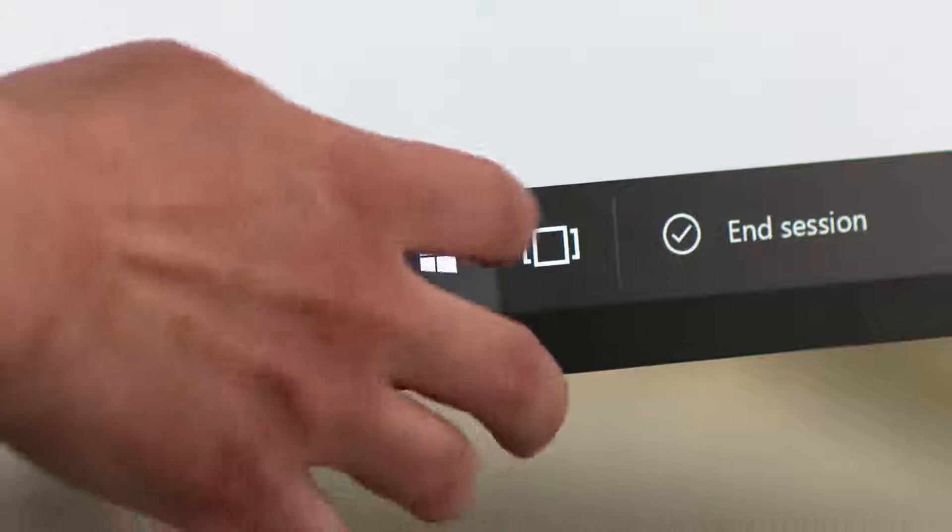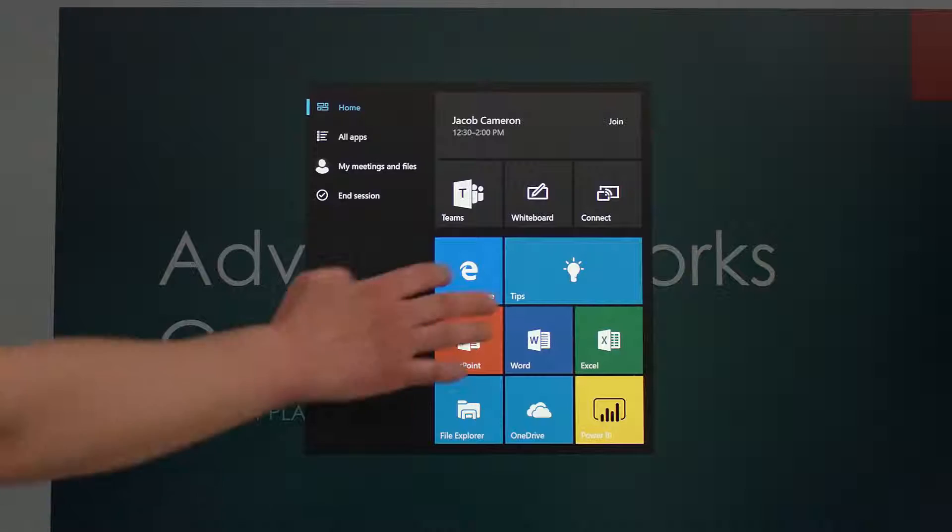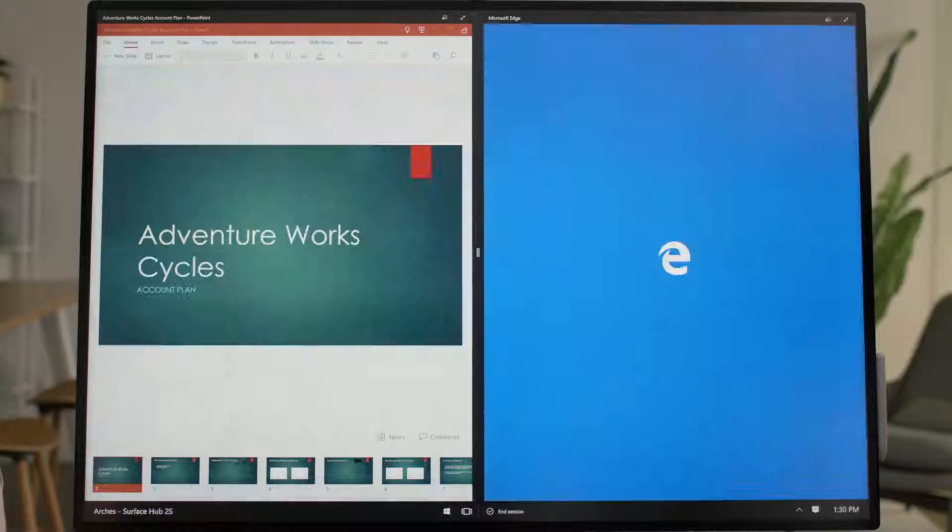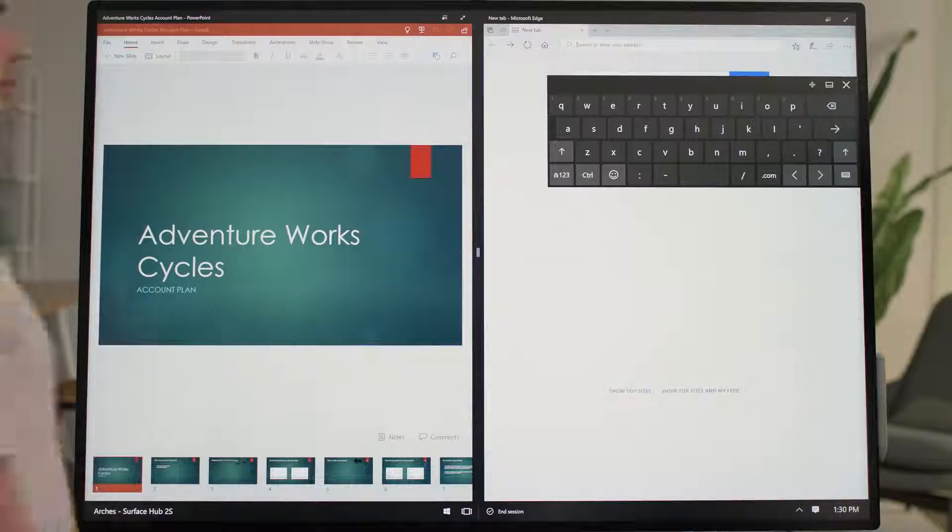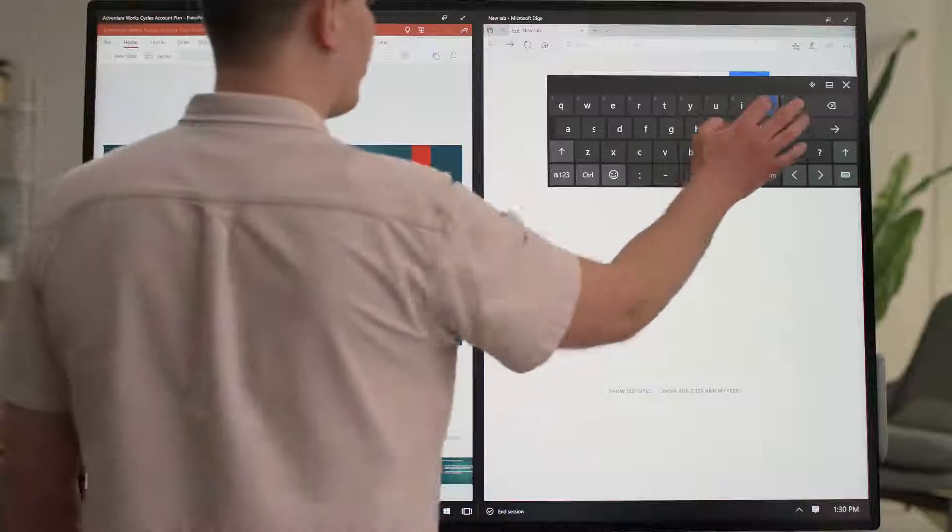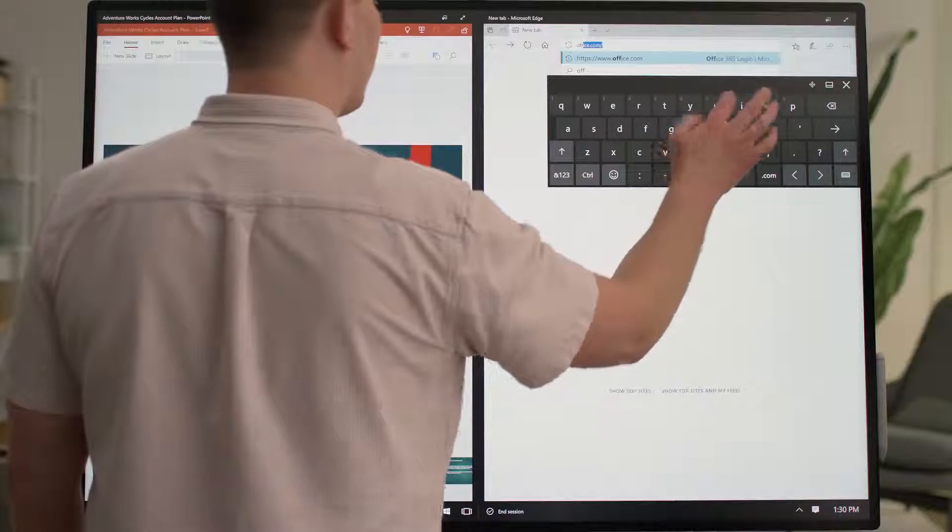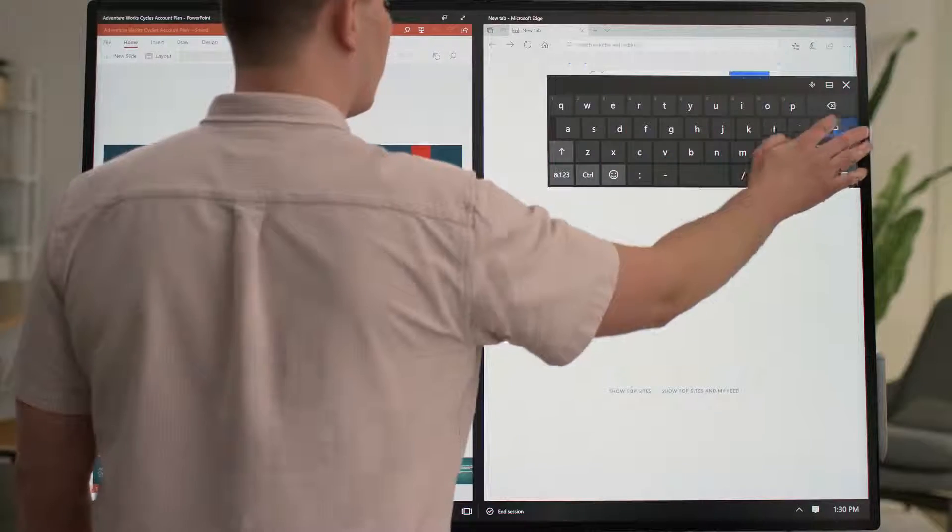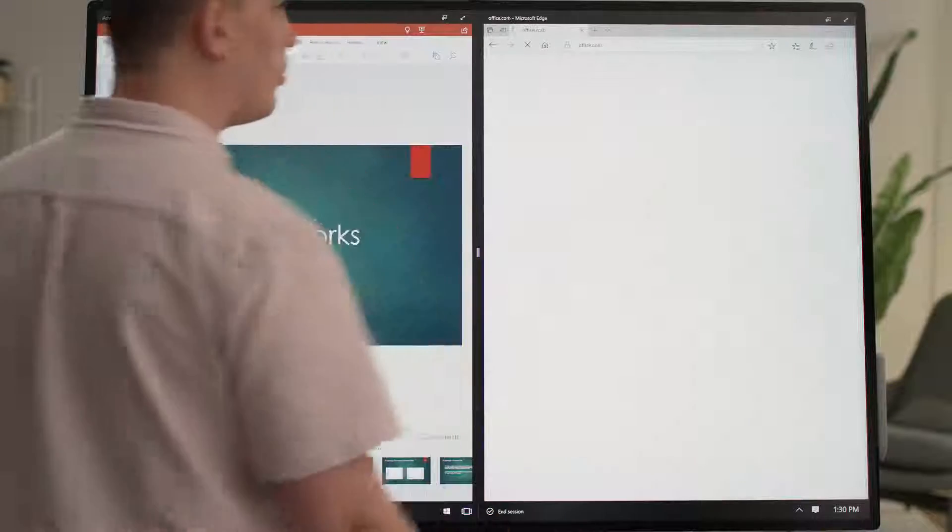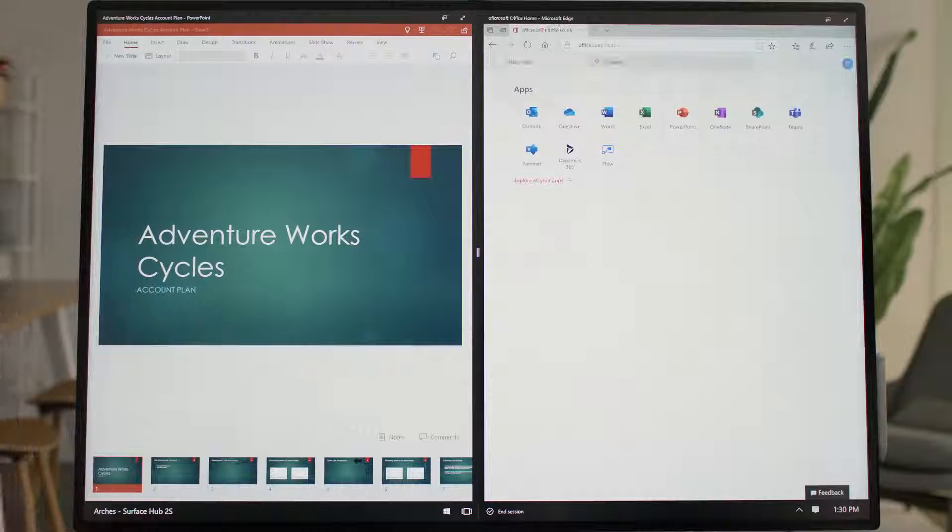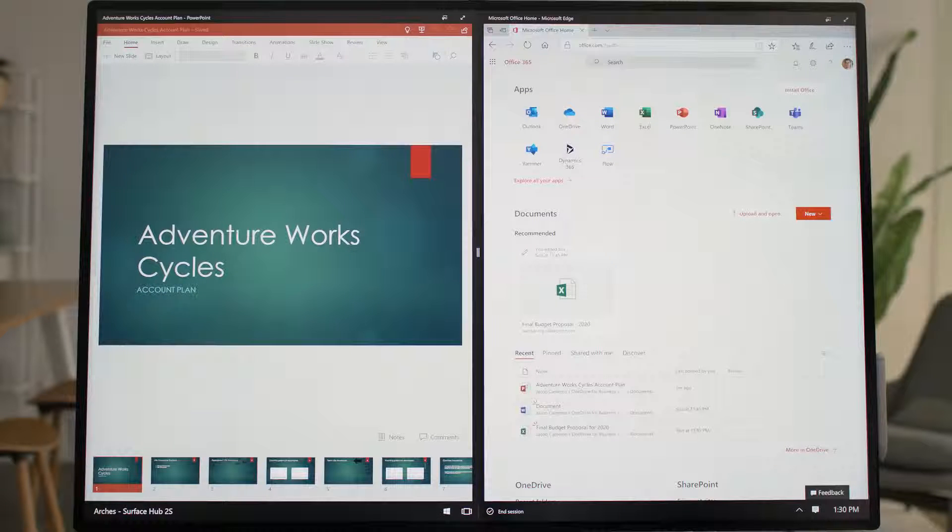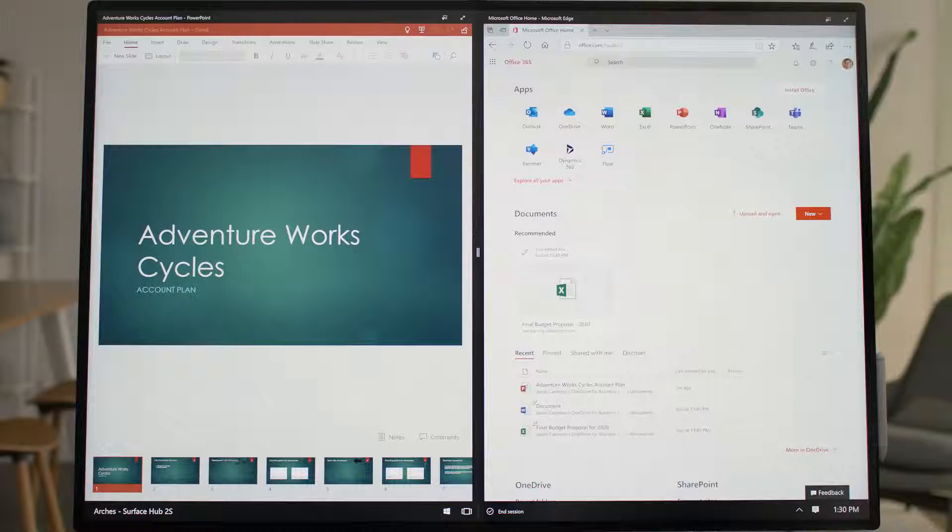You're also signed into Microsoft Edge, so you can access your company's internal sites and tools. As an example, if you navigate to office.com, you'll see your Office 365 portal without being asked to re-enter your password.